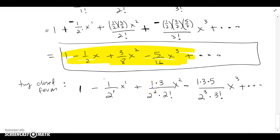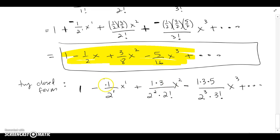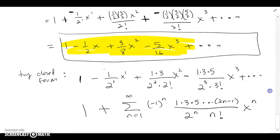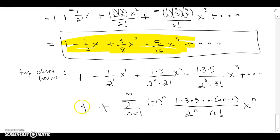Looking at the pattern more carefully: at the third step there are 3 odd numbers multiplied, at the second step 2 odds, at the first step just the first odd. There are also successive powers of 2 matching. The first term behaves differently and I'll leave it outside. The rest of the pattern is captured by a product of odd numbers in the numerator and powers of 2 with factorials in the denominator — which gives us the closed form.